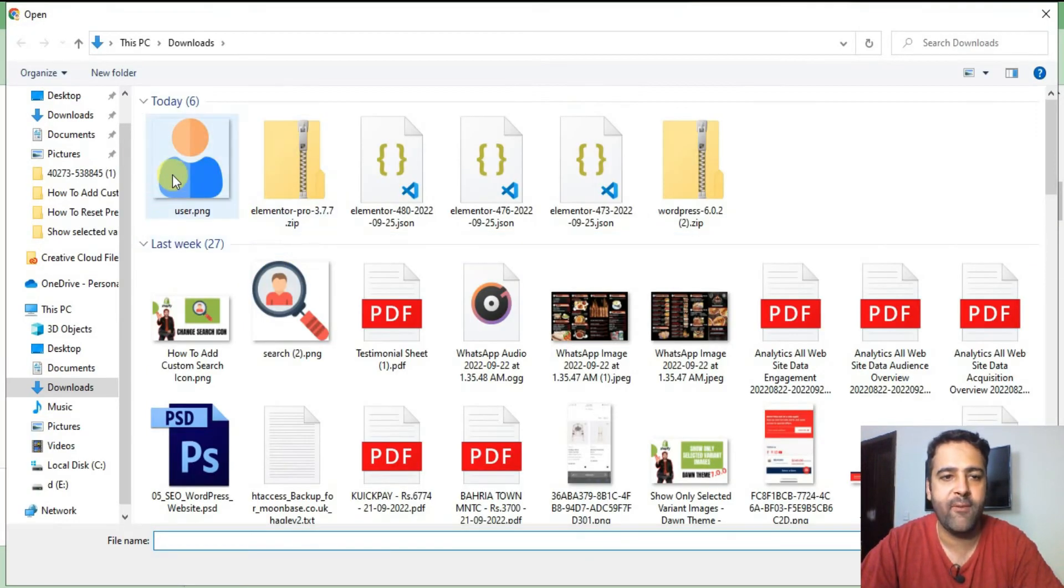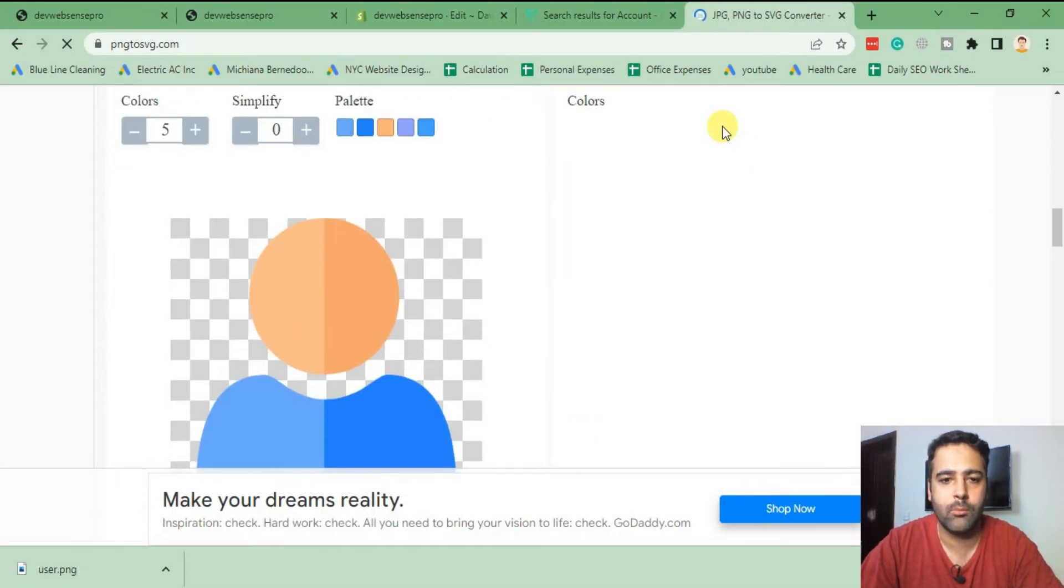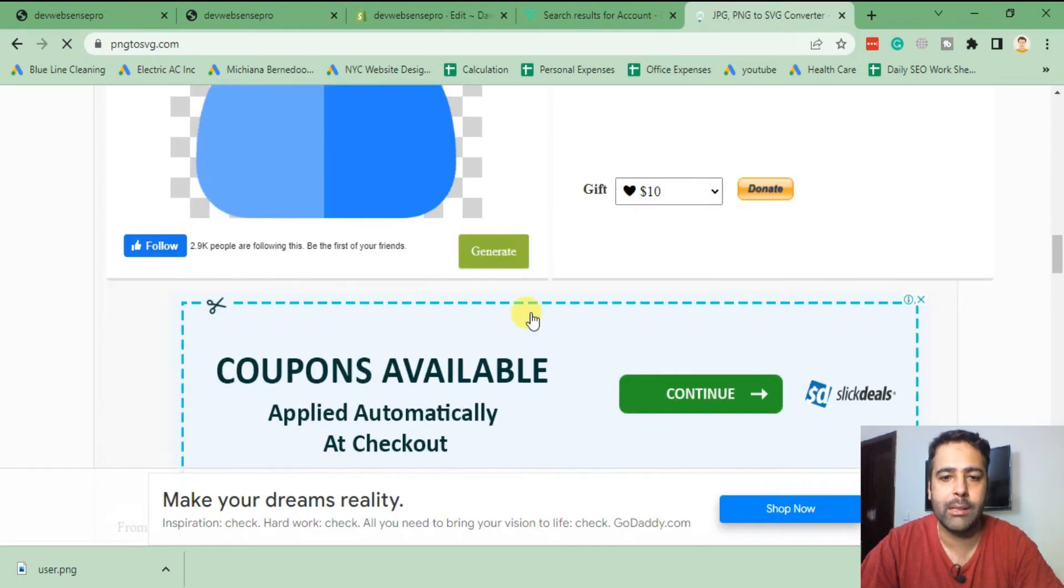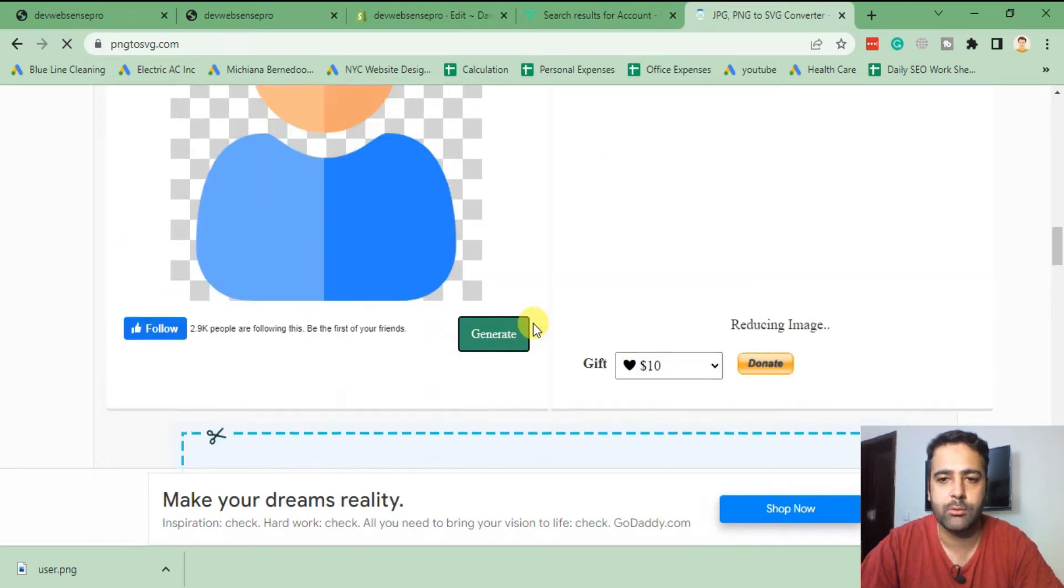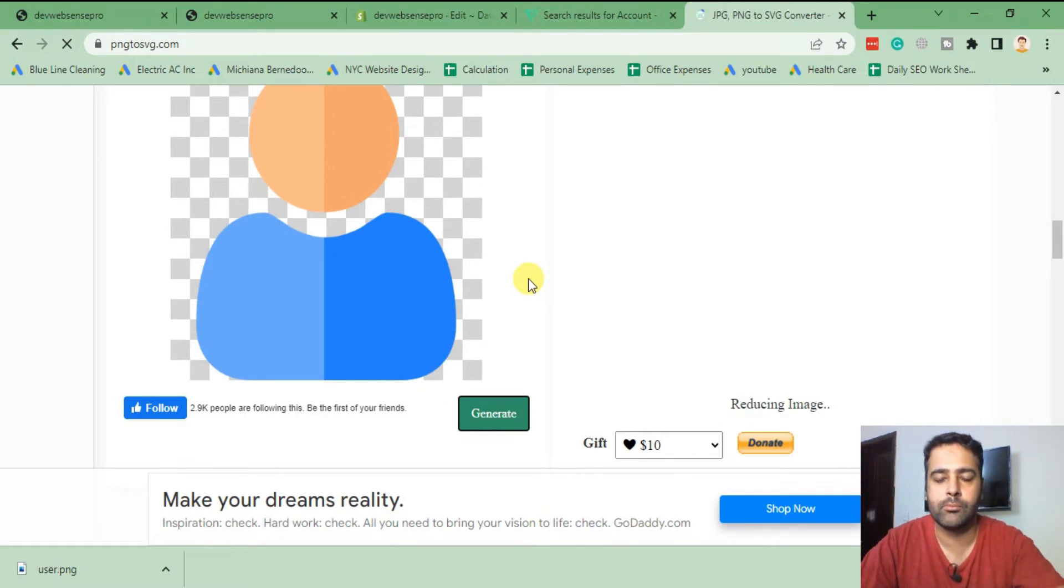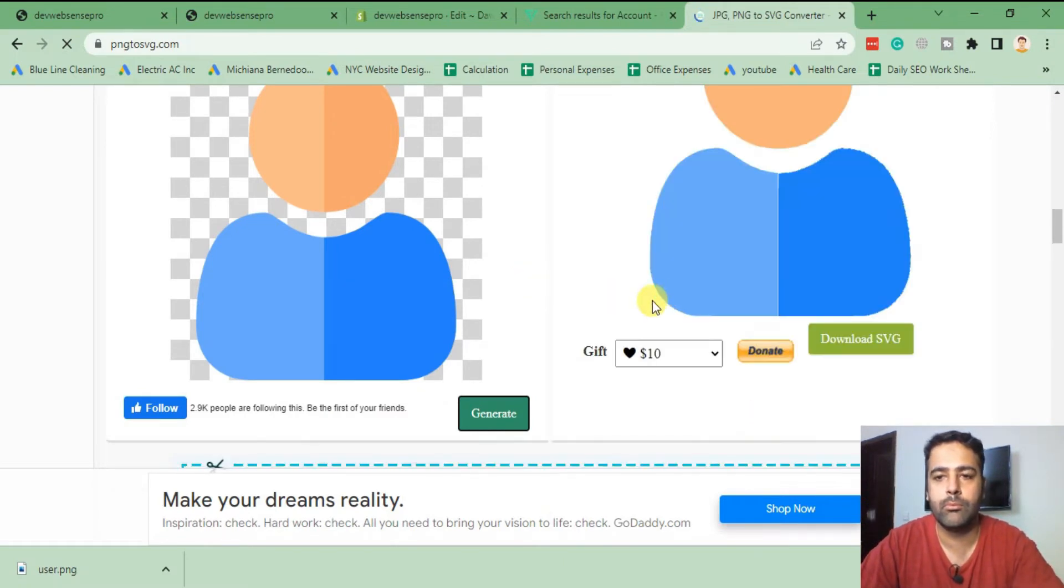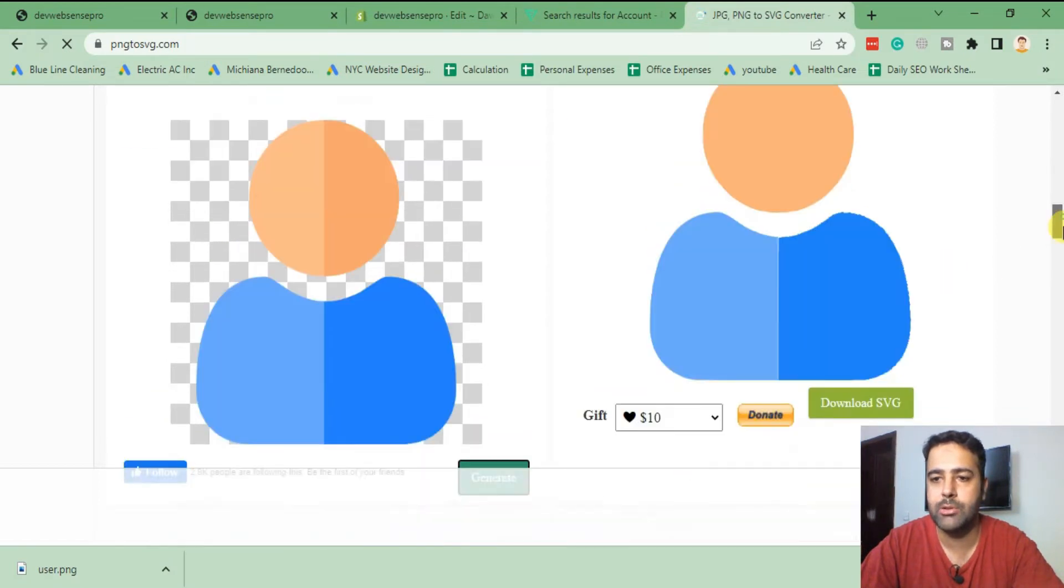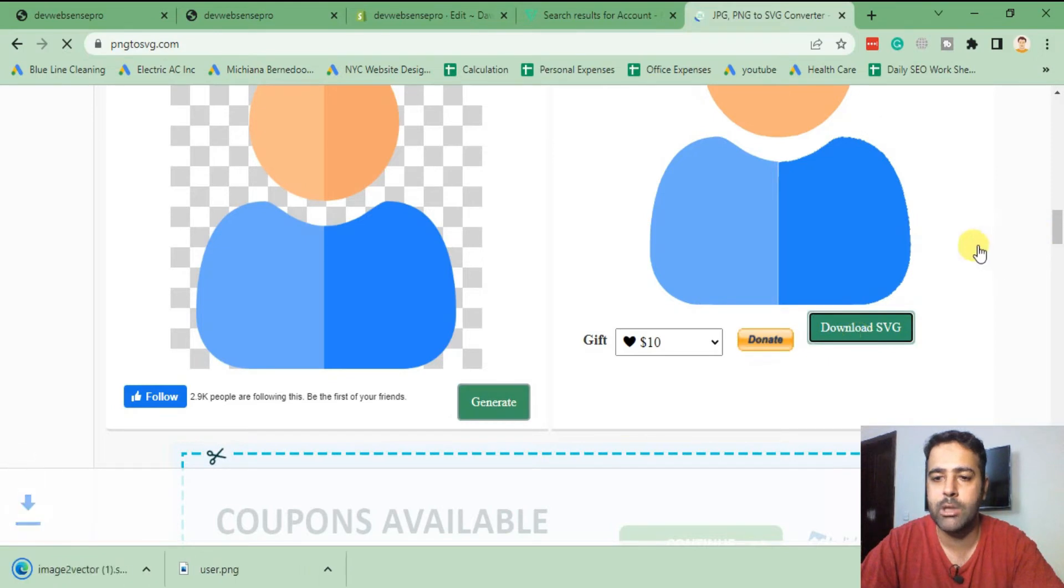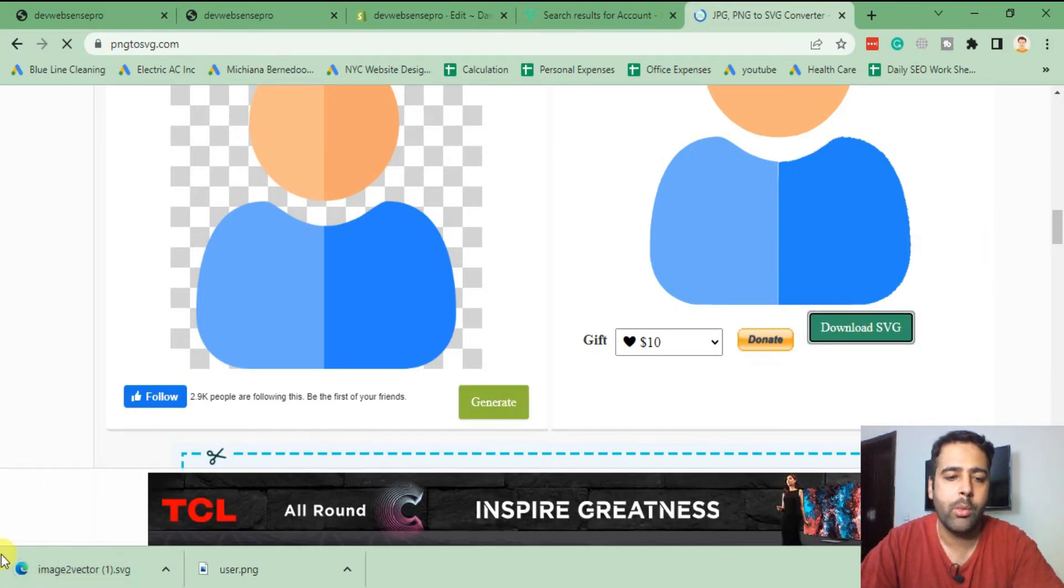That's the file which we downloaded, click on that. Now we will click on generate to generate our SVG. Our SVG icon has been generated, so click on download SVG. Our SVG has been downloaded now.